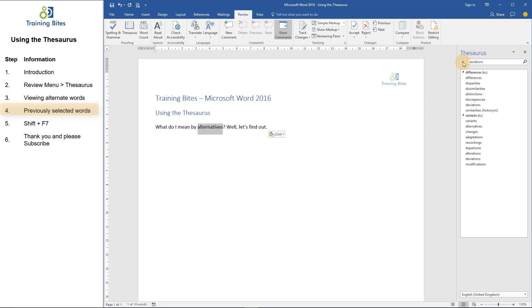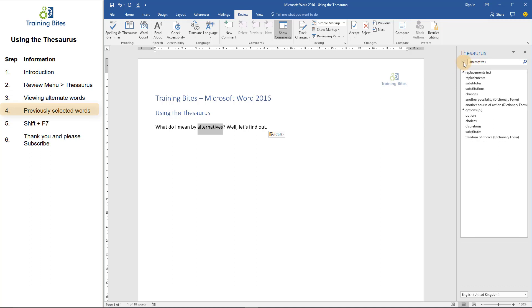To go back to my original word, I can click on the arrow here to go back to the beginning. If I want to replace the word that I have selected, for instance, replace it with the word substitutes, all I need to do is move my cursor over the word so it's highlighted, click on this little drop-down menu, and then click on Insert.